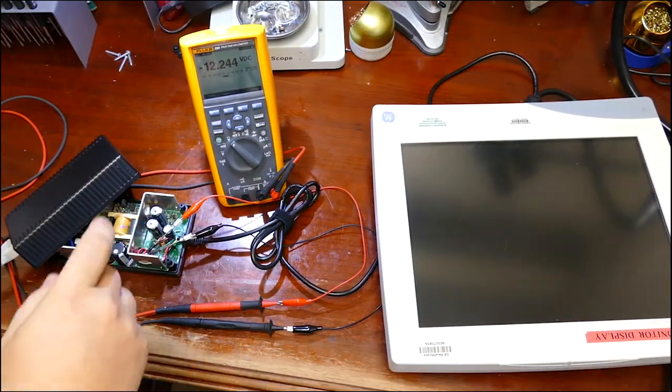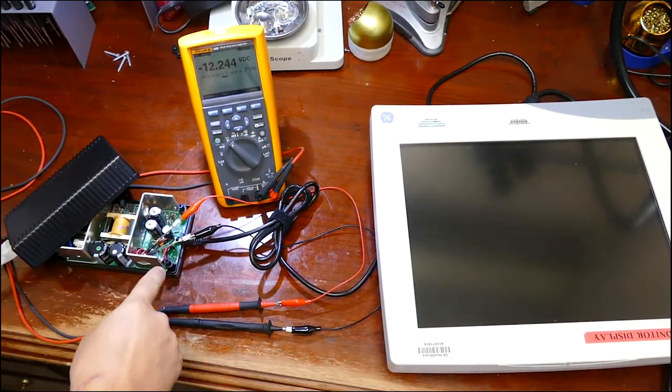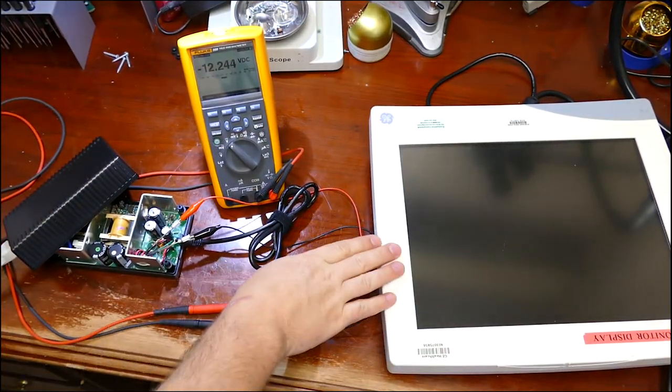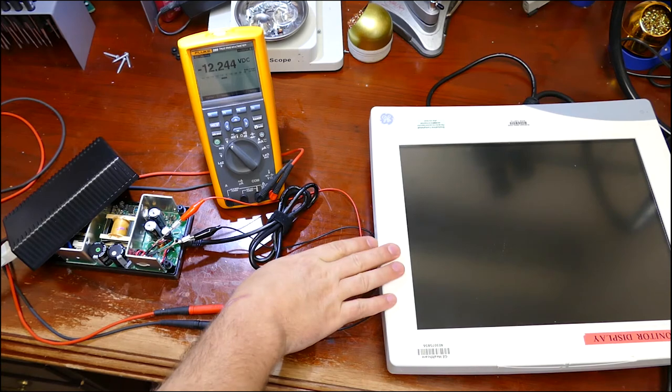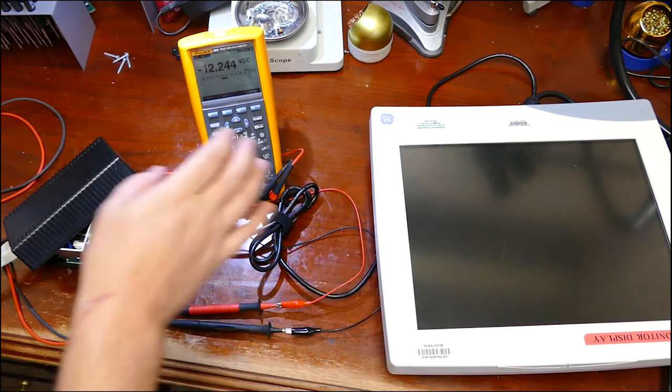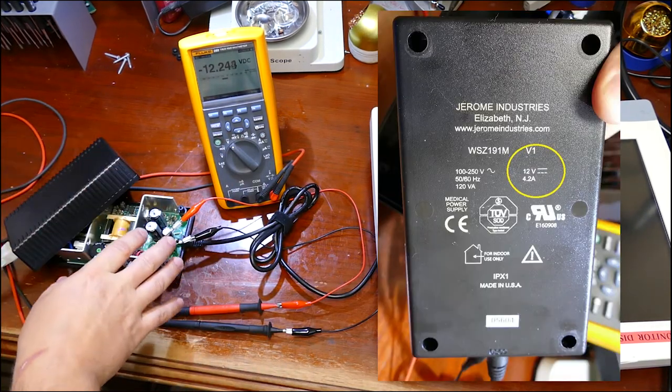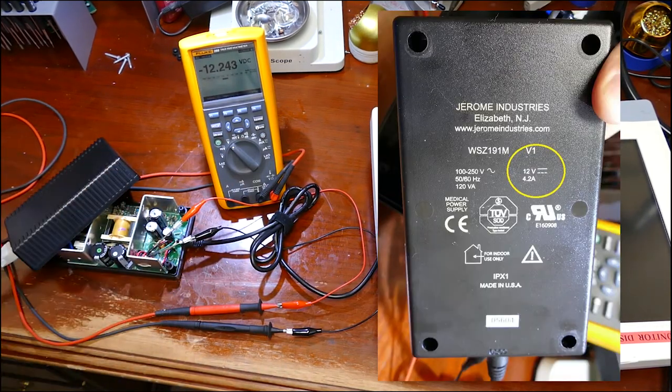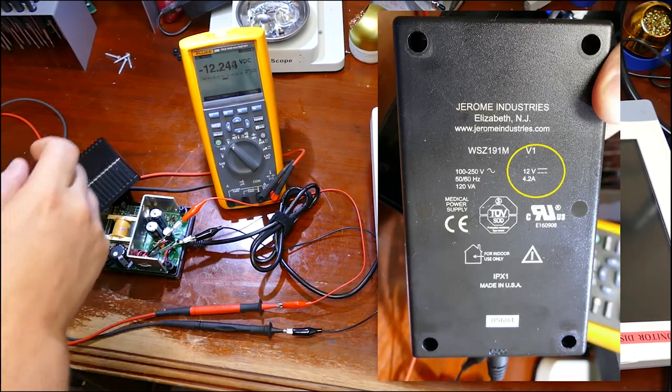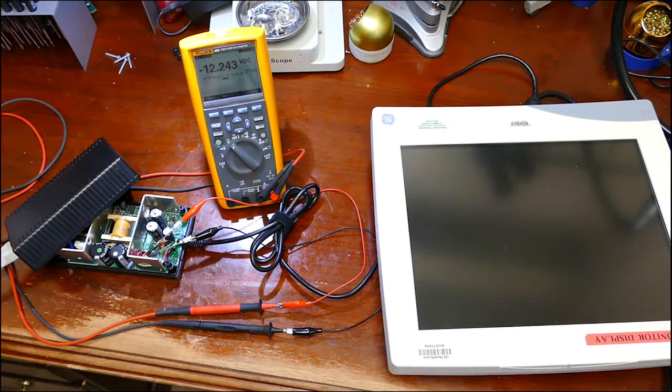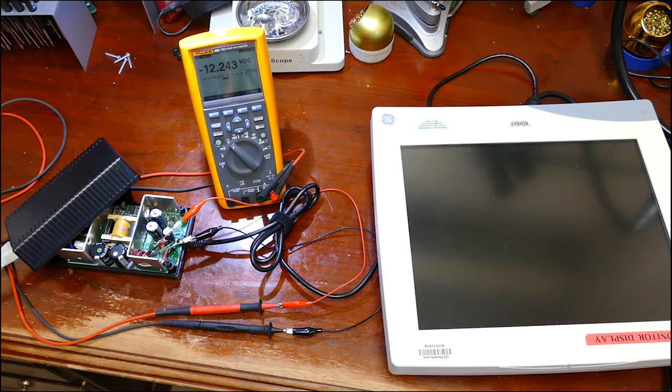So this is a perfect example of it in real time with a real piece of medical equipment. Now what I have here is a DC power supply for these GE touchscreen monitors and it's rated at 12 volts 4.2 amps. And as you can see on the meter, it's putting out 12.24 volts DC.